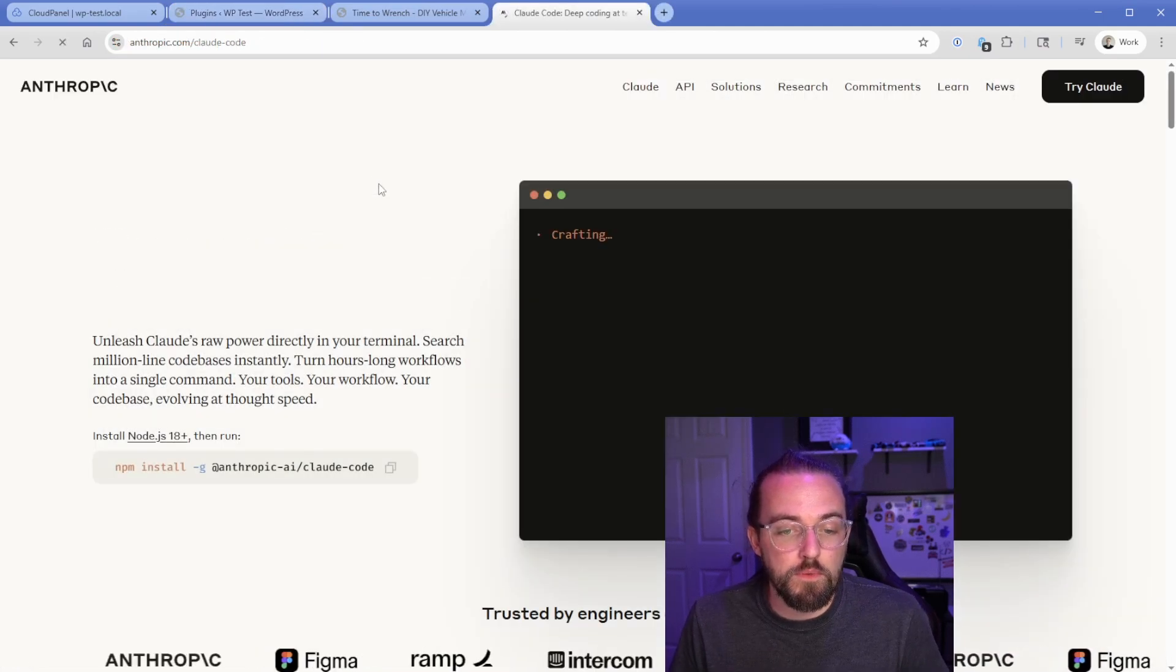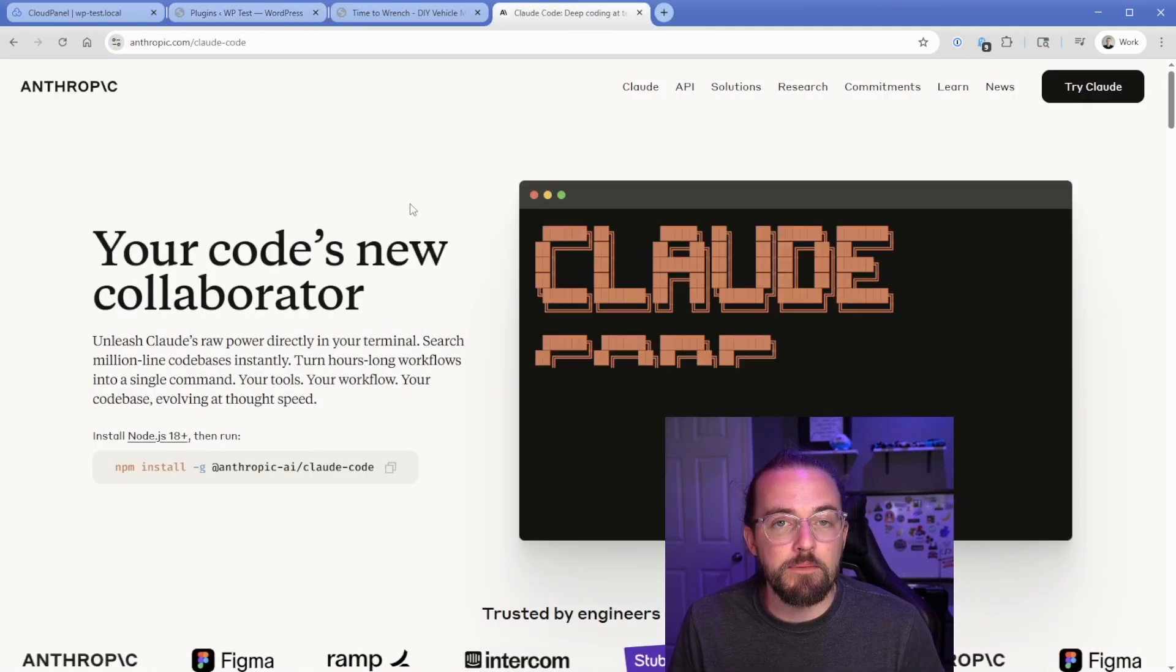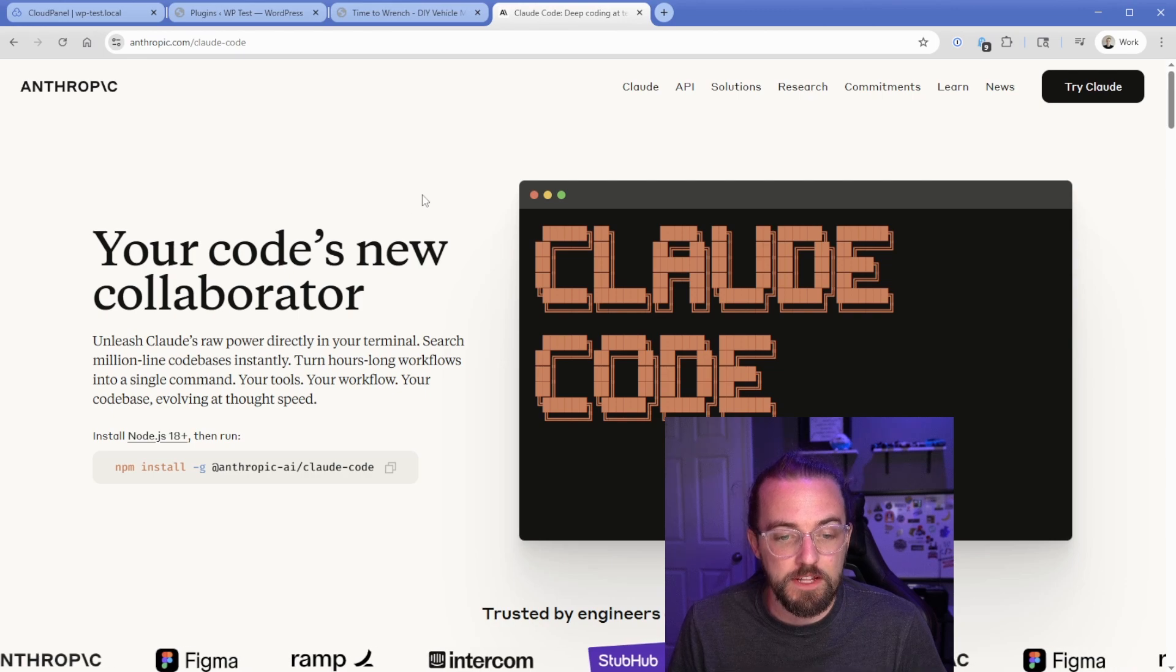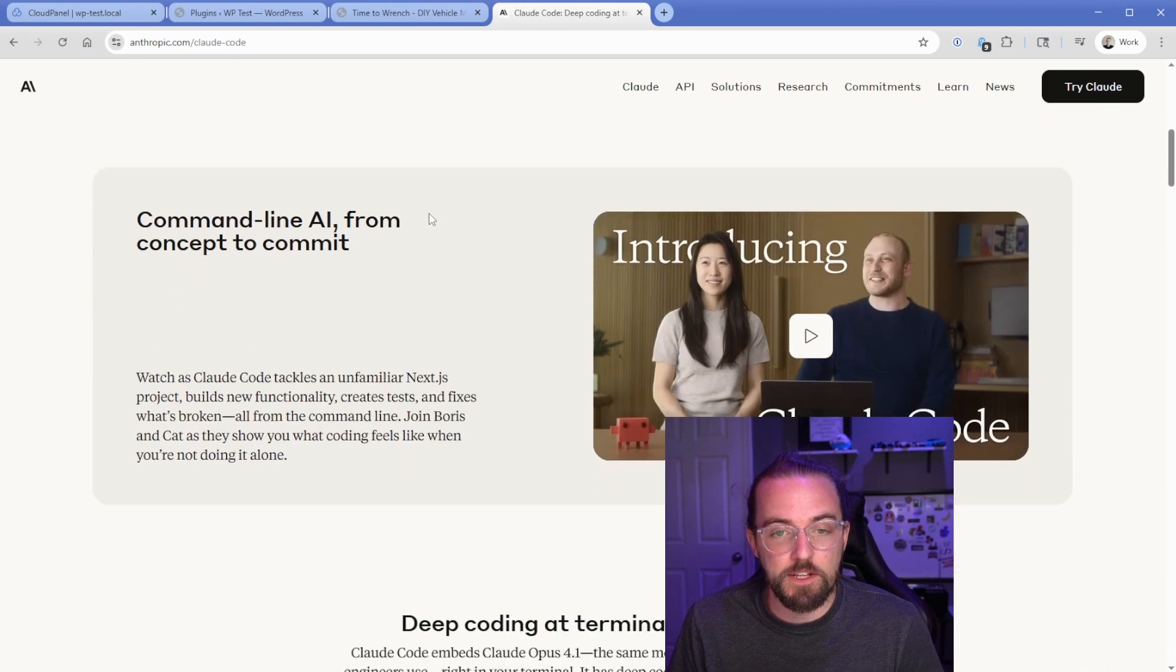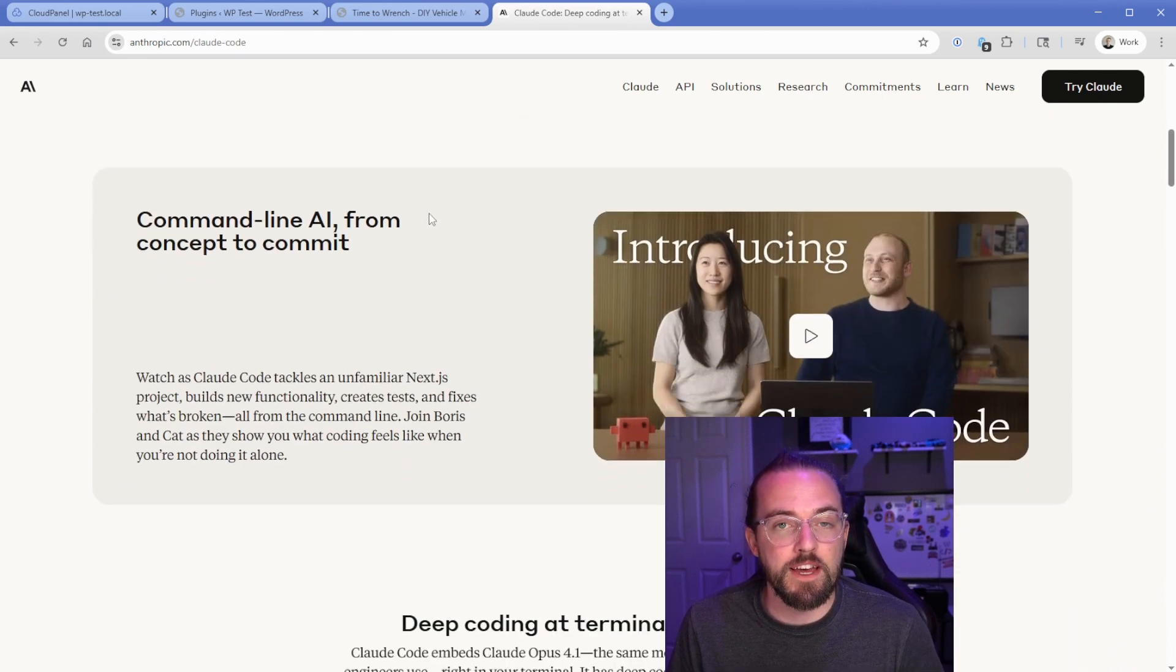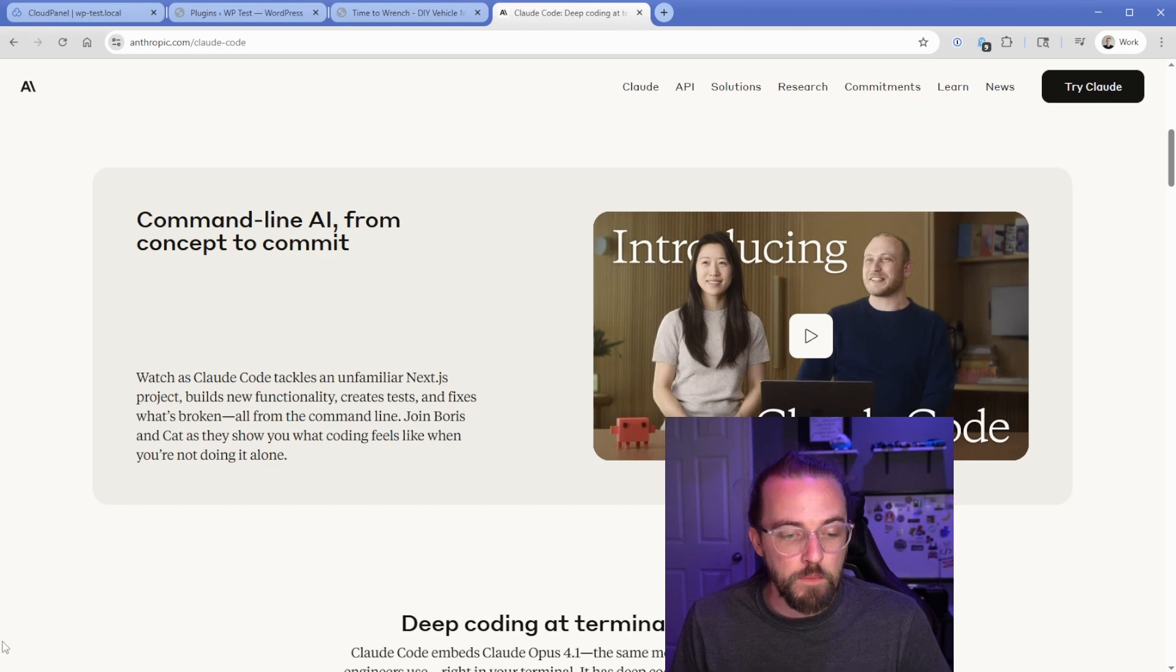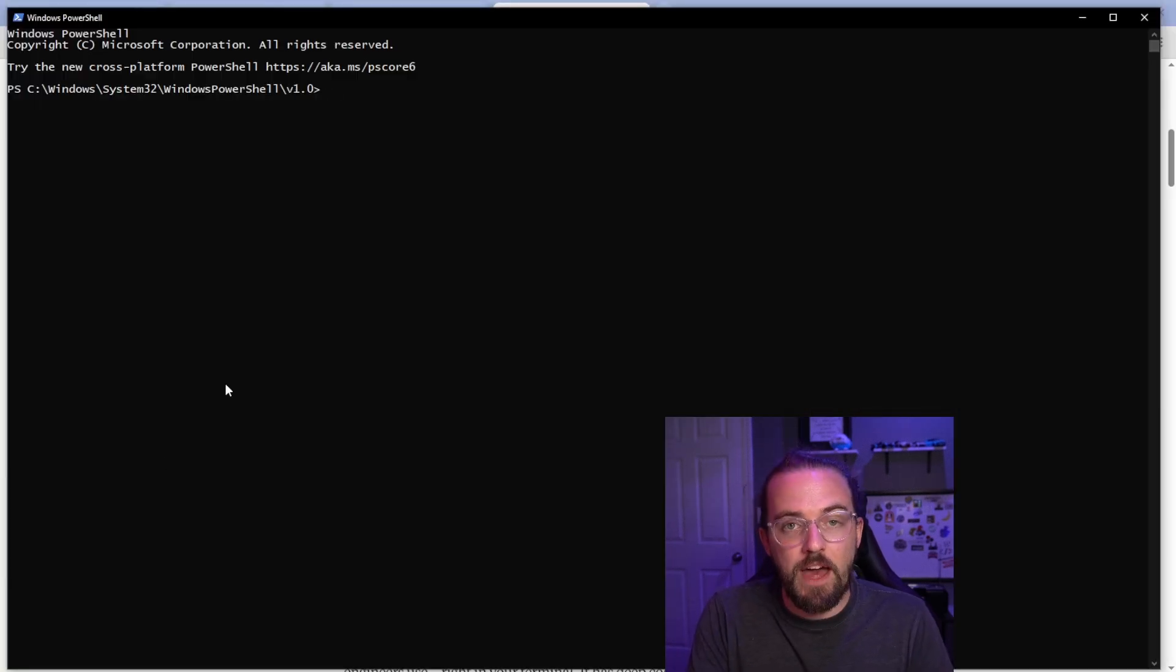So like I mentioned, Claude Code runs in your terminal. So the first time you set it up on the server, you need to install it. It sounds pretty complicated, but it's really not. If you can SSH into your server, then you can install this. And then what we need to do is of course, just log into the server. So let me do that real quick.